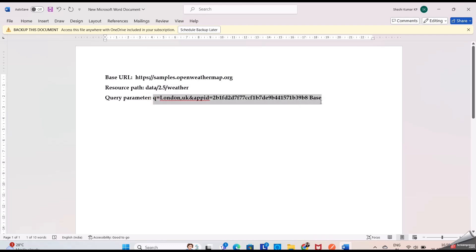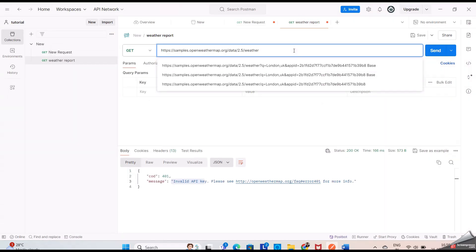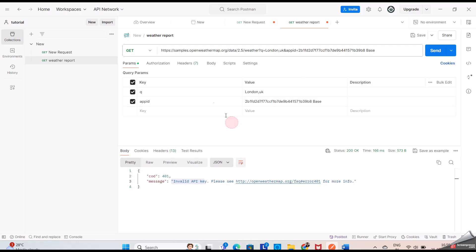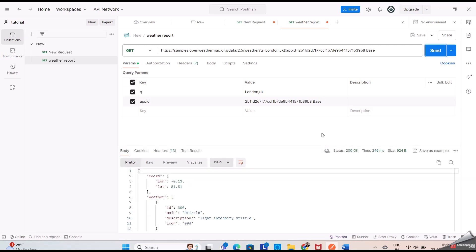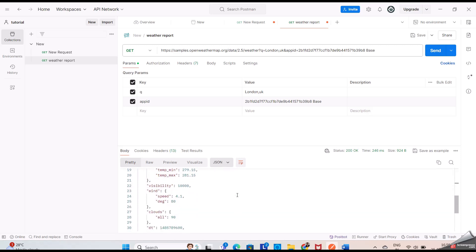I am copying it and will paste it here. Before pasting, what we should do is use the question mark symbol before the query parameter. You can see we don't have any value in the key and value fields, but once I use this question mark symbol before the query parameter, you can see the changes — we are getting the key and value. Now when I click Send, we are getting the response: the weather report of London, UK.